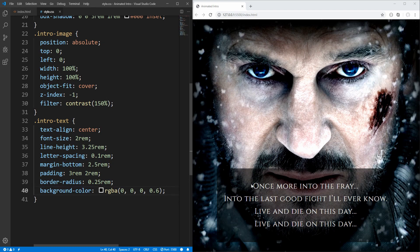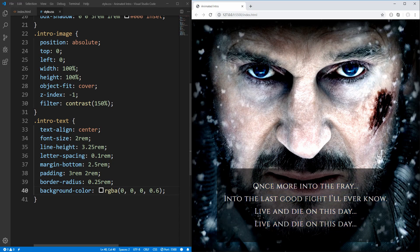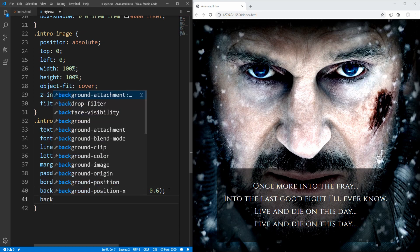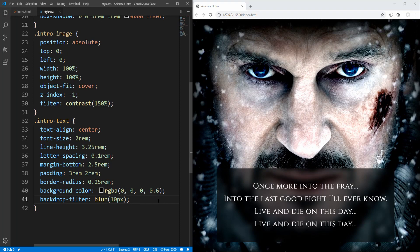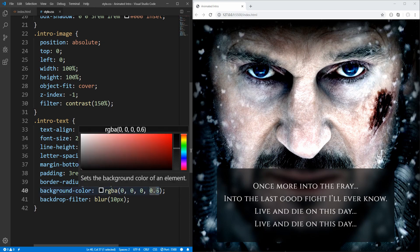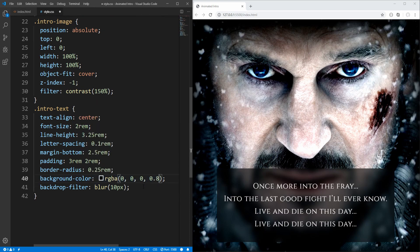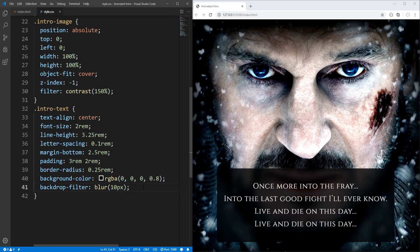Now, in order to make the text stand out a bit more, we could blur the area behind the text. For this purpose, we can use the backdrop filter property, and set blur to 10 pixels. Much better, and let's also increase opacity a bit, let's say to 0.8.